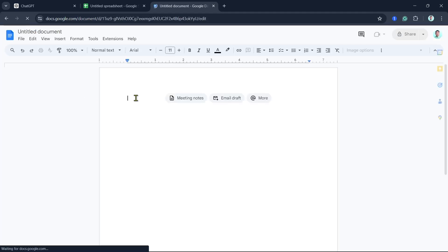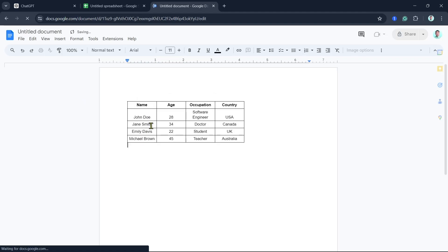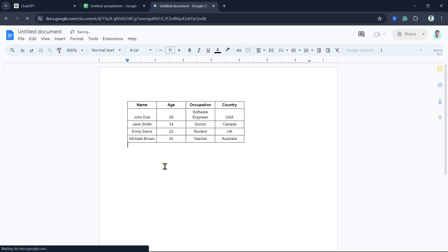And from here, just need to right-click and then click Paste. So there you go. That's how you basically copy and paste ChatGPT tables into Google Docs. Thank you for watching. See you again in the next video.